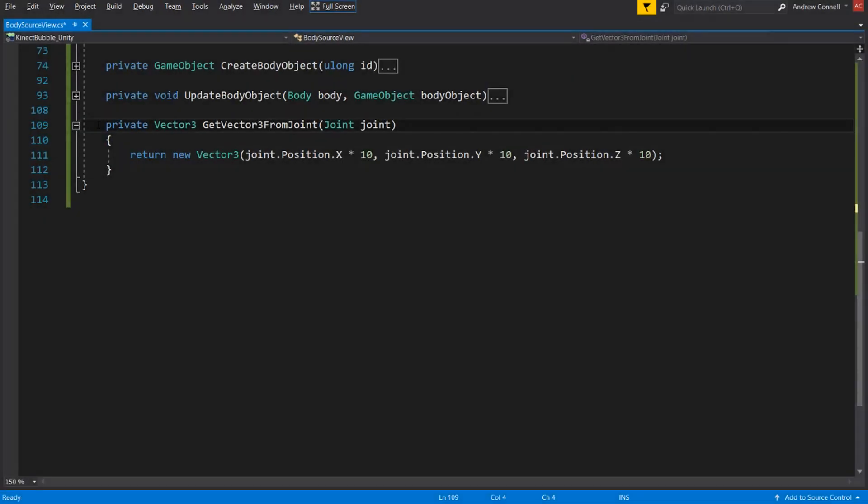Now we're quickly going to jump down to the get vector three from joint, which all we're really doing is we're passing in the joint object and we're multiplying all of its position values by 10. And I really don't have any reasoning for why this is happening. This is just what is standard within the Kinect code.